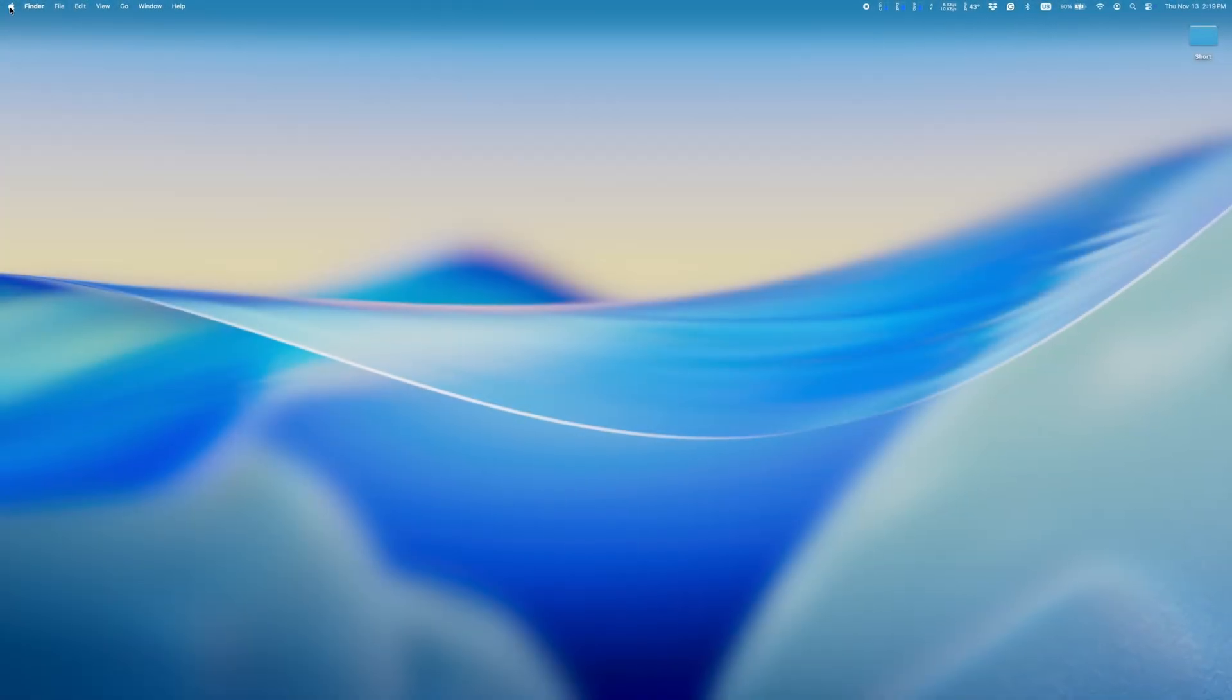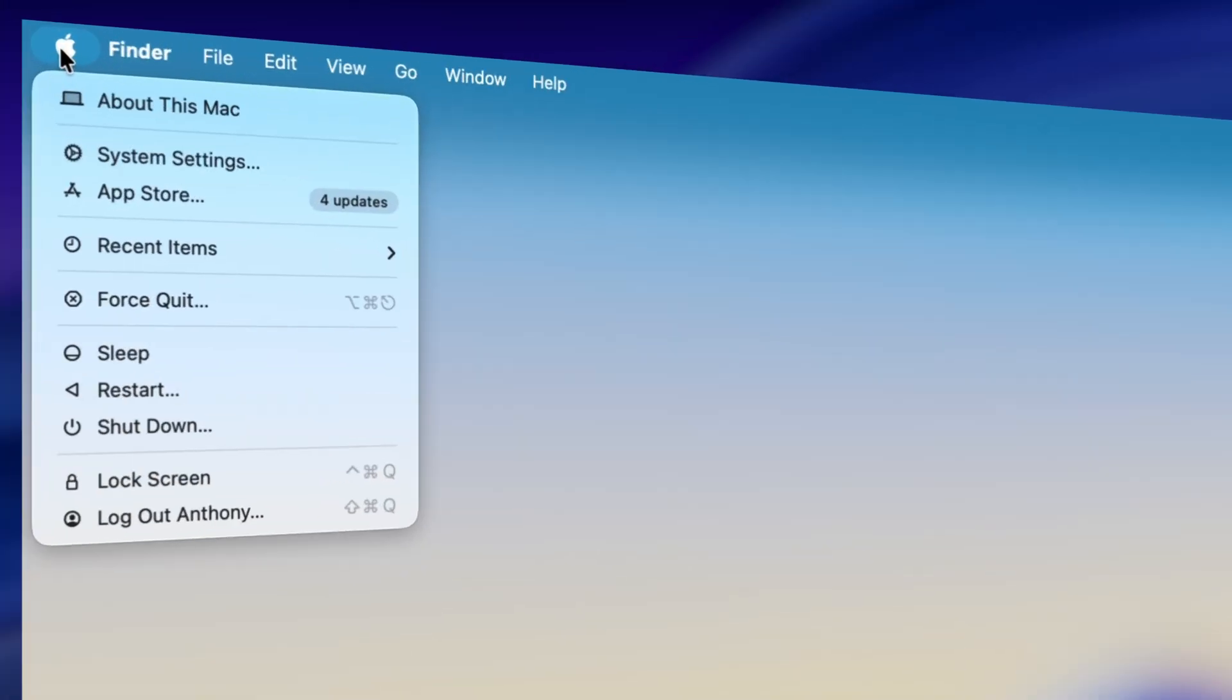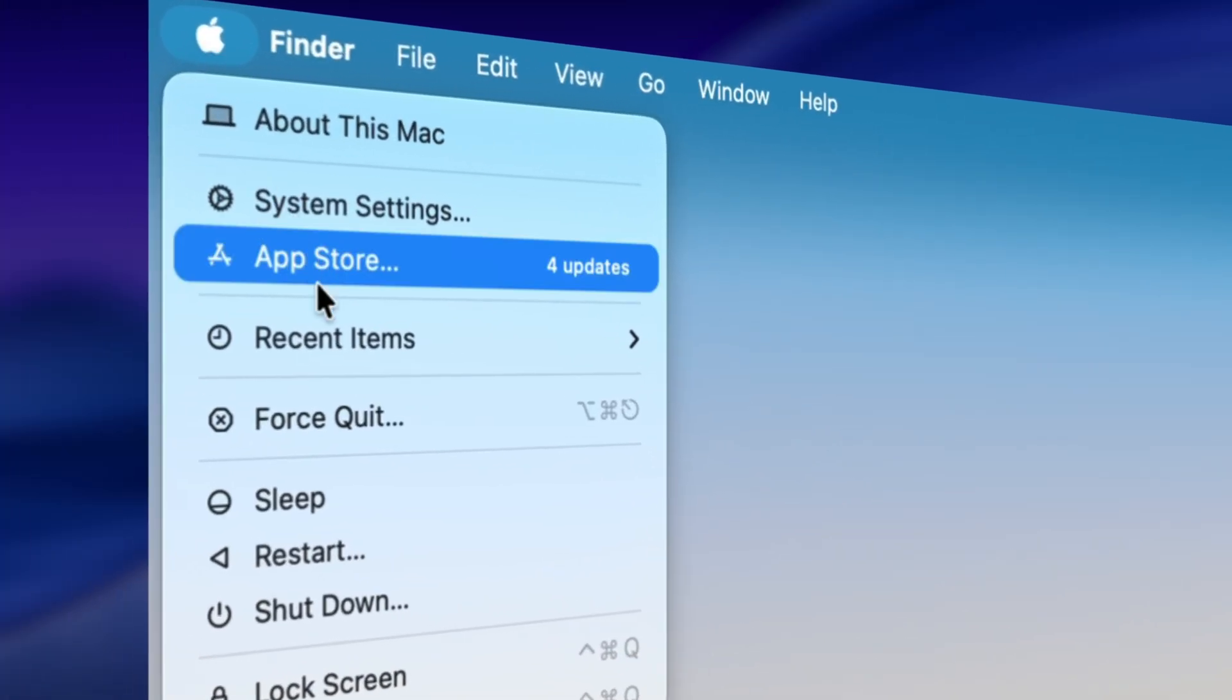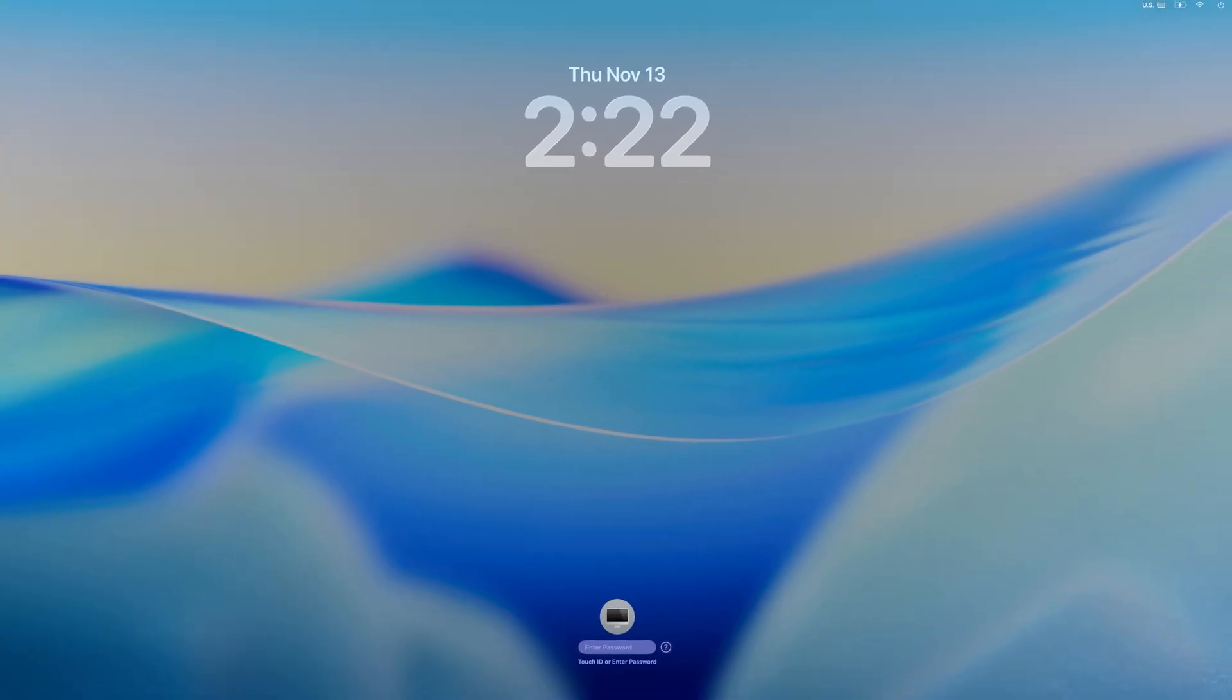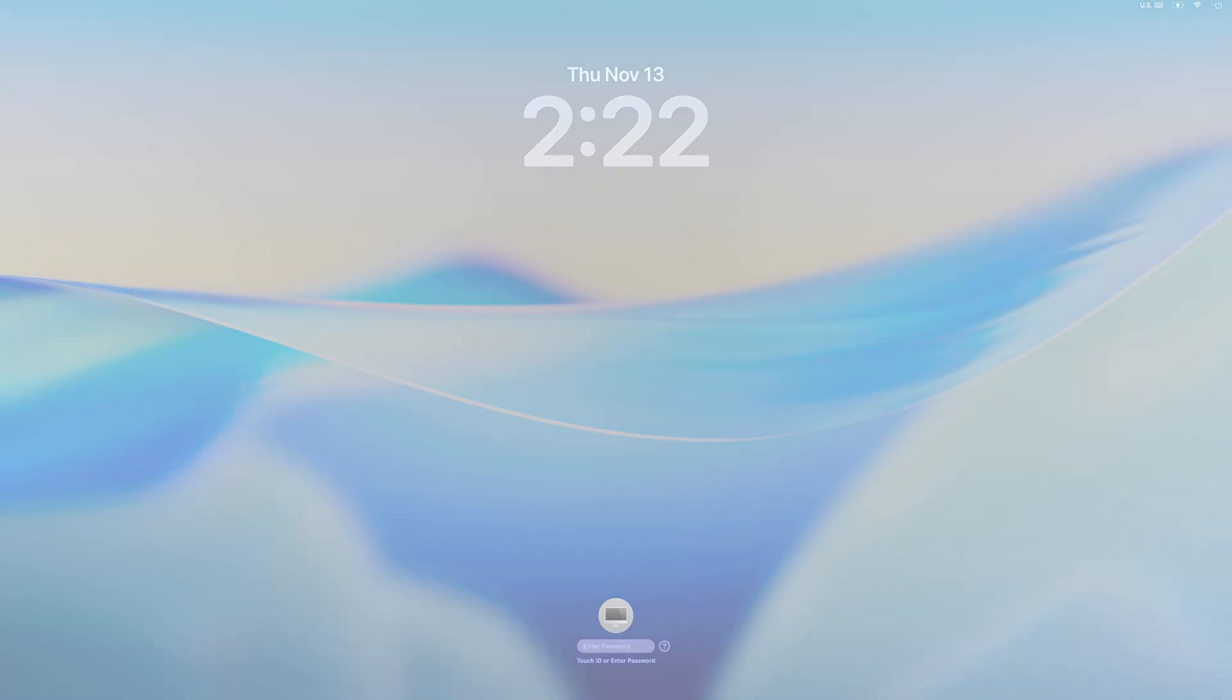Another super easy way that most people don't realize is an option. Click the Apple menu in the top left corner and choose Lock Screen. Doesn't get much easier than that.